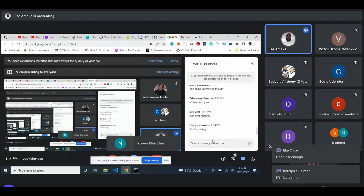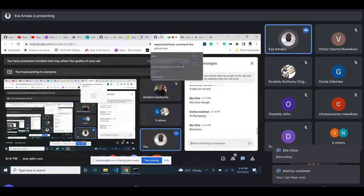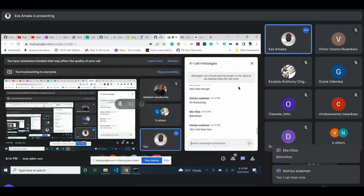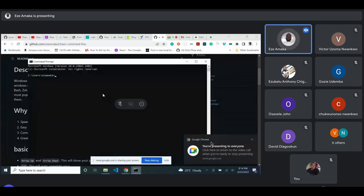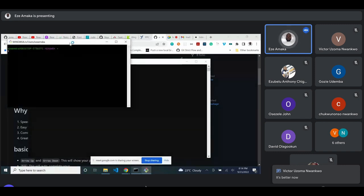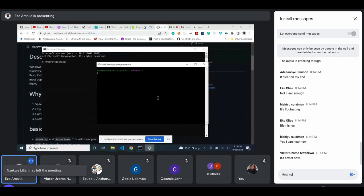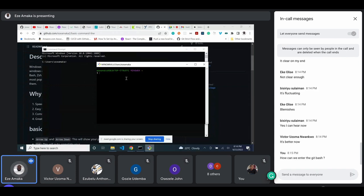If you cannot hear me, just try and get my attention because this is a very important class. So let's go into Windows. We'll be using the Windows command prompt and GitBash. Like I said, some commands on Windows do not work on Linux, so GitBash basically turns Windows to behave like Linux. I'll show you commands on Windows and also on GitBash.